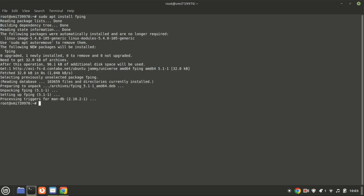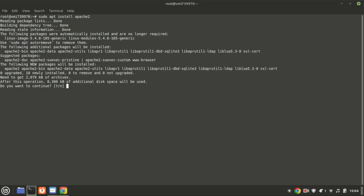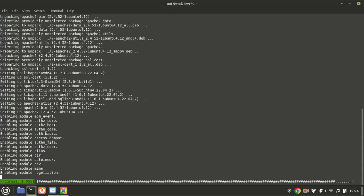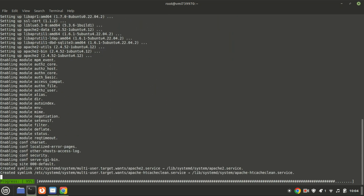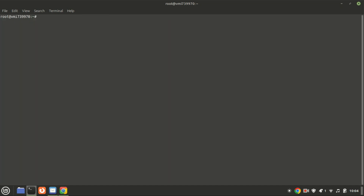Next we need to install the necessary dependencies for Cacti. This includes Apache, MySQL, PHP, and some other essential packages. Run the following command to install Apache. Then start and enable the Apache web server using this command.